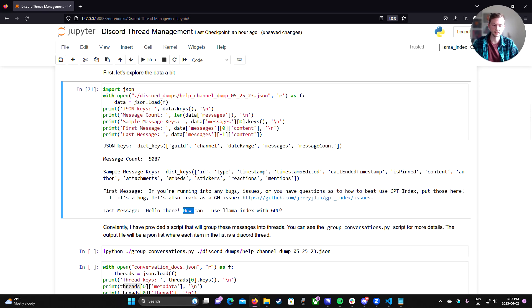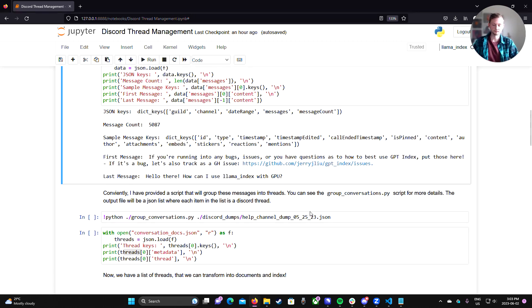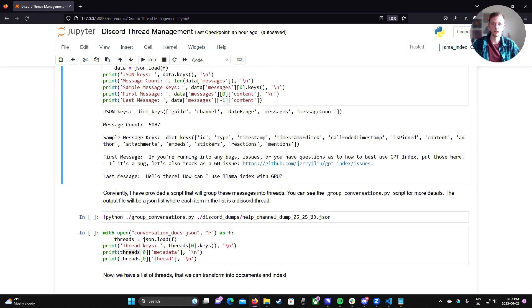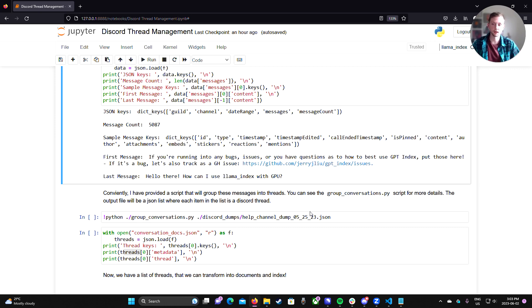And then we could print the first and last message just to see that it's actually working. And indeed, these are messages from our Discord.